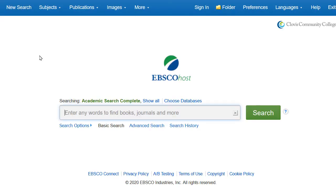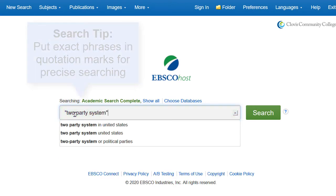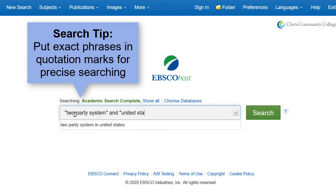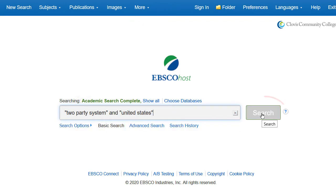Enter your search terms into the search box. Use only the most important words or phrases that make up your topic, and try to avoid using full sentences. Click on Search to obtain your results.